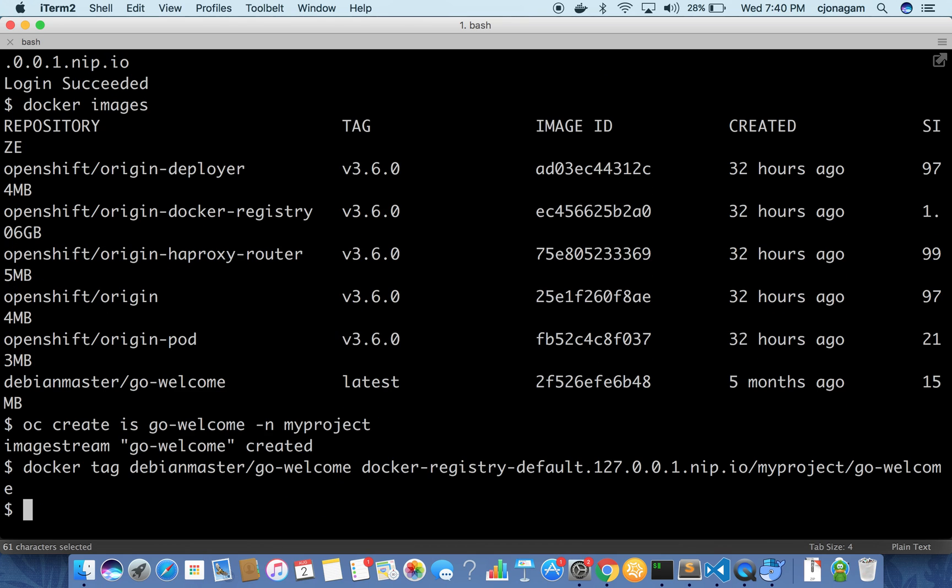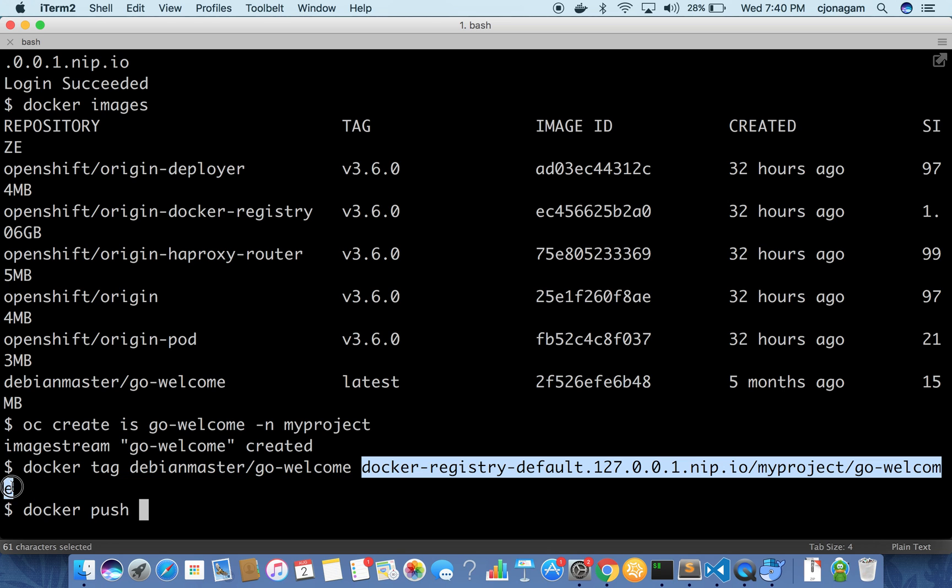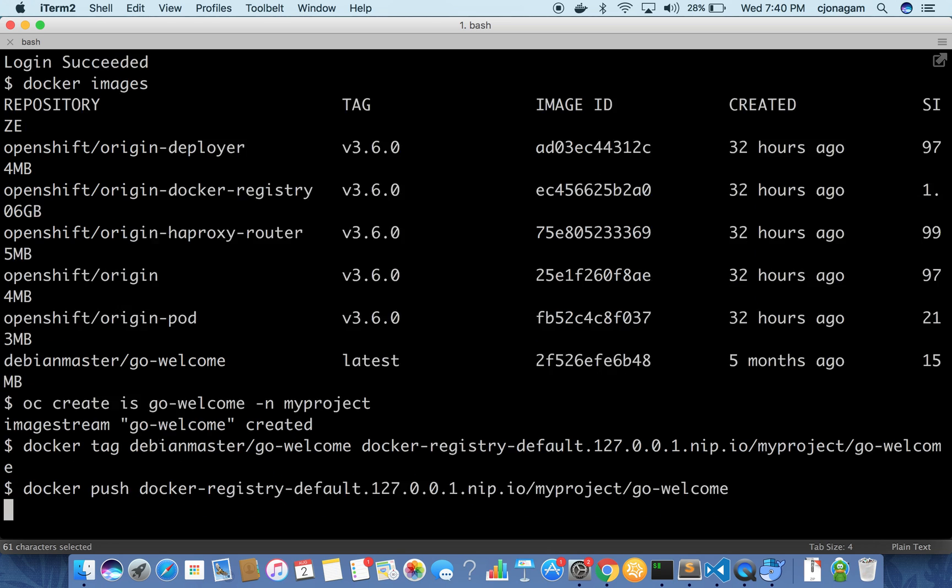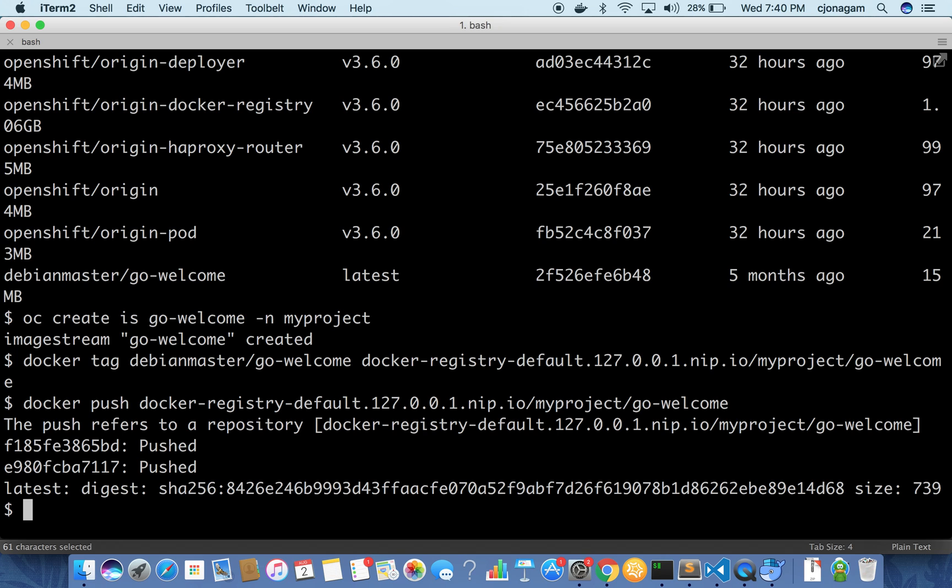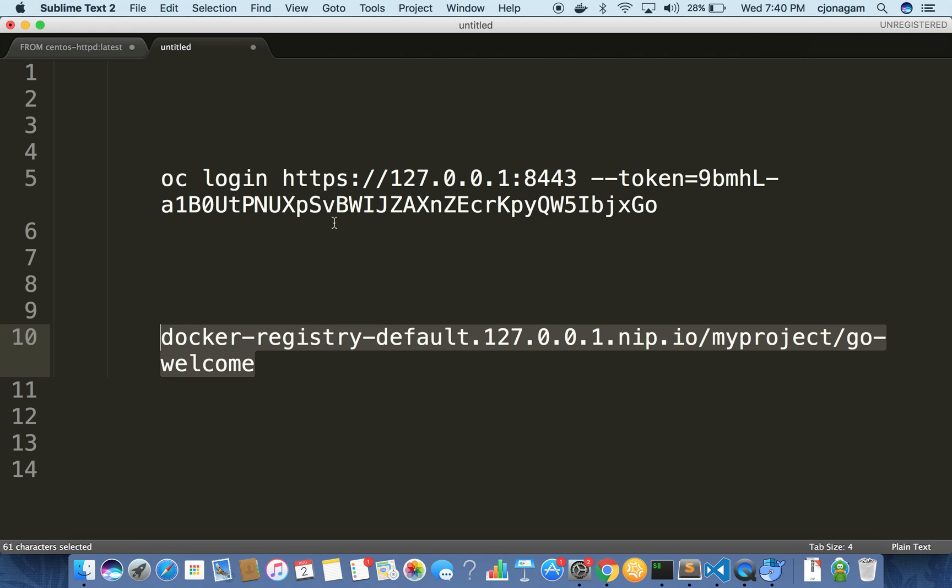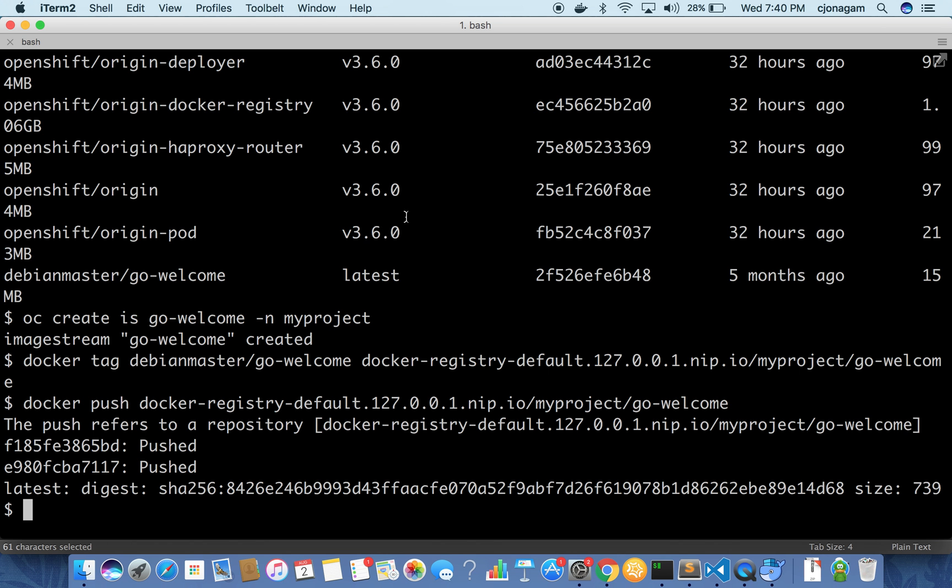Docker tag and then once the tag is complete I'm just going to push that image into the internal registry. So if I push now you can see it got pushed and it will be available inside your registry.